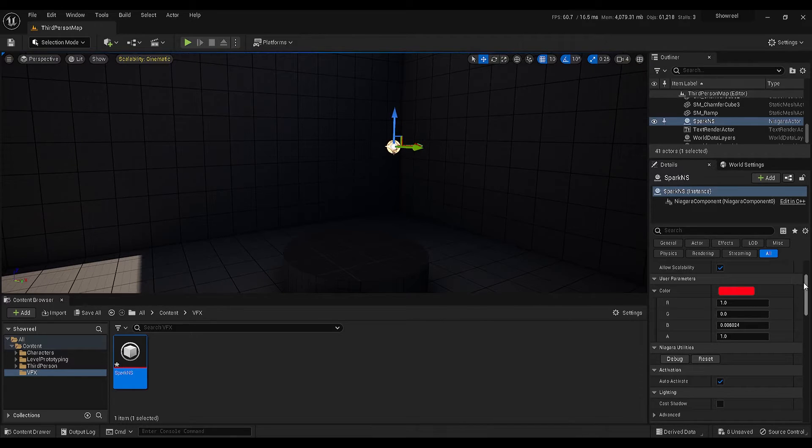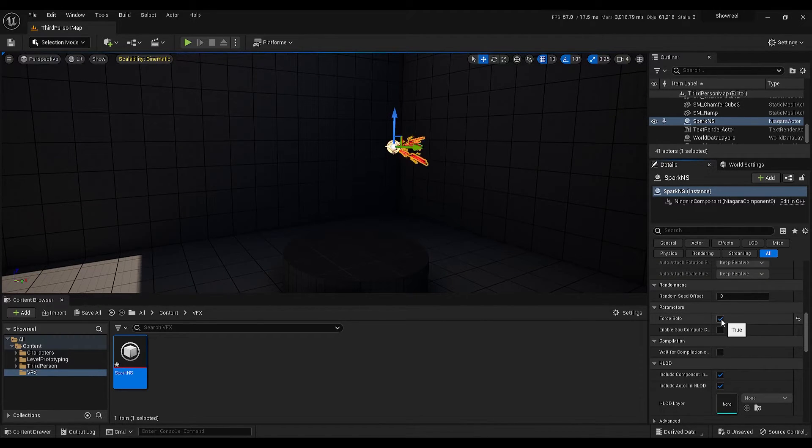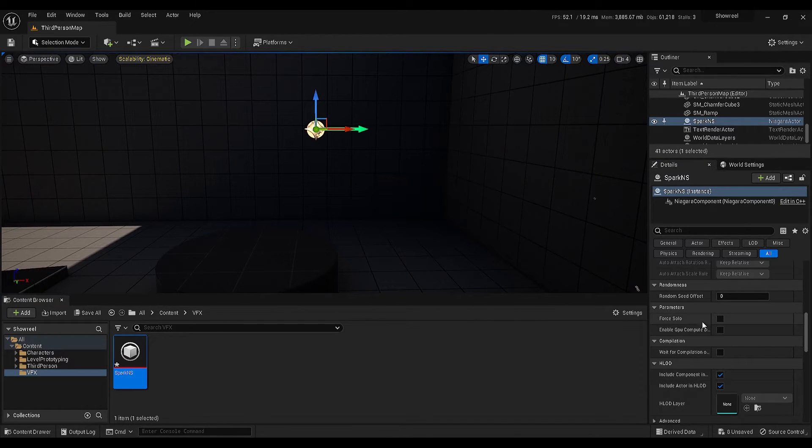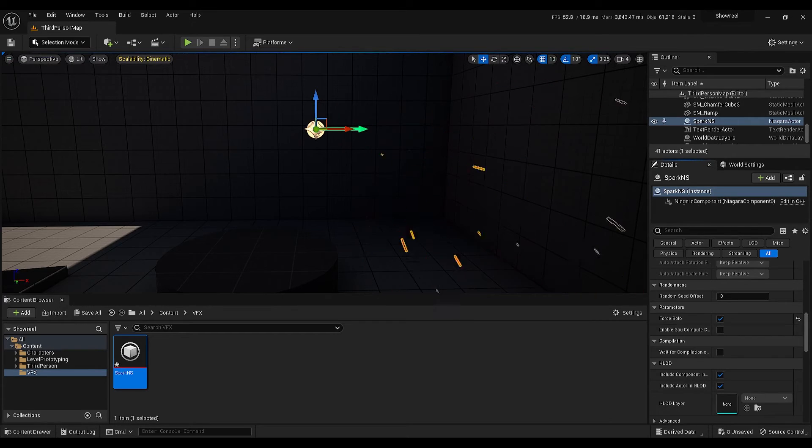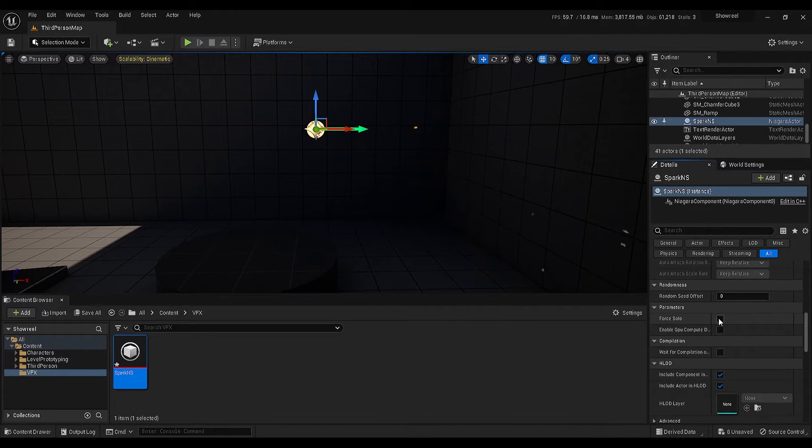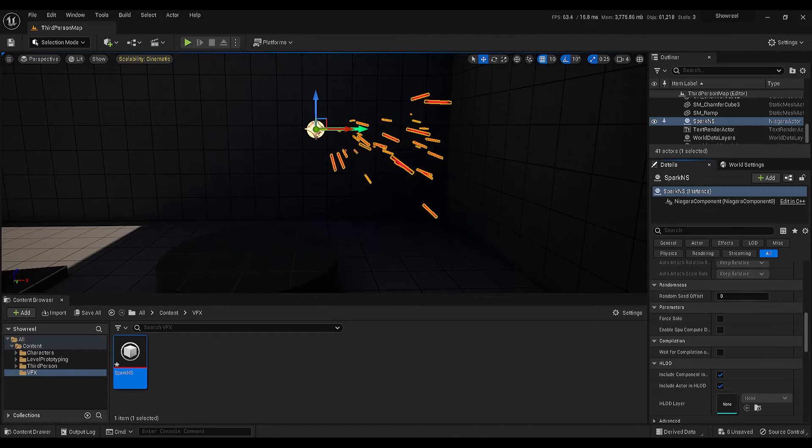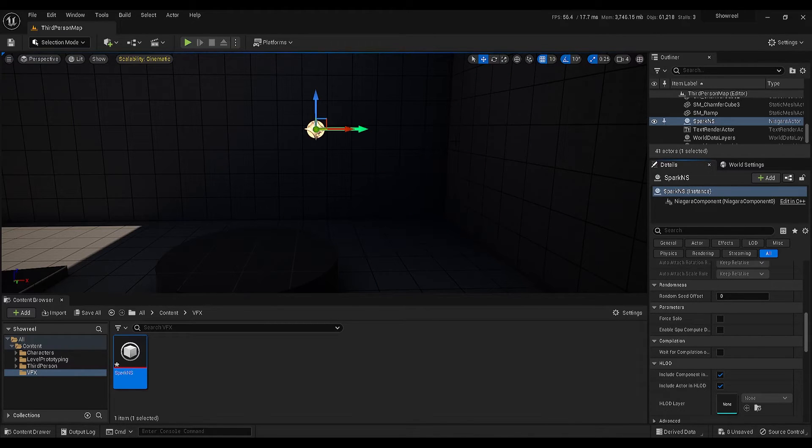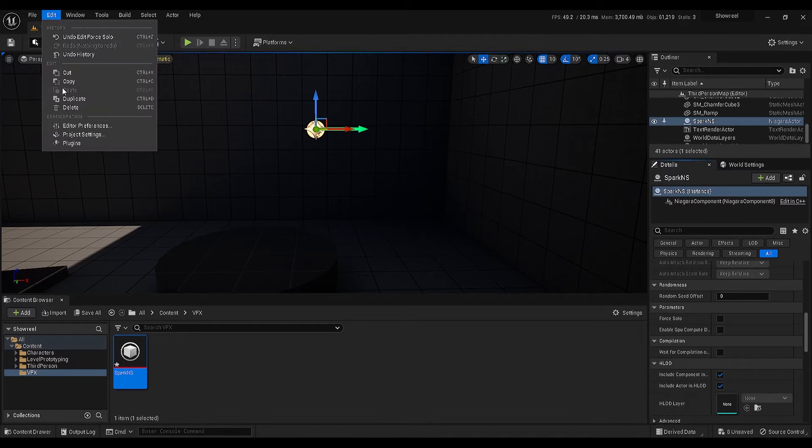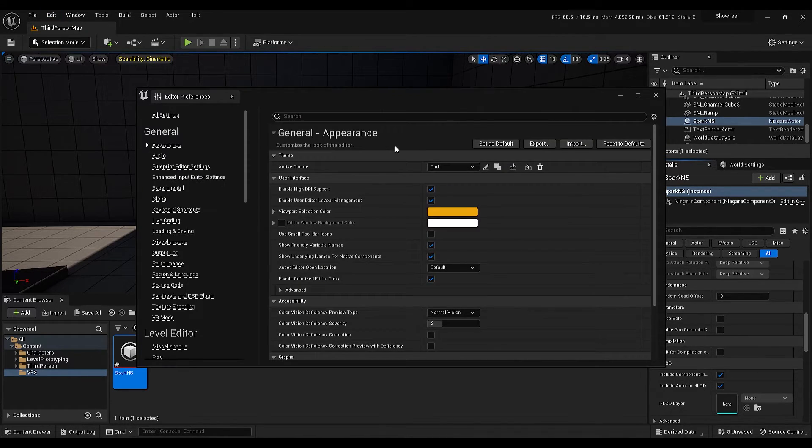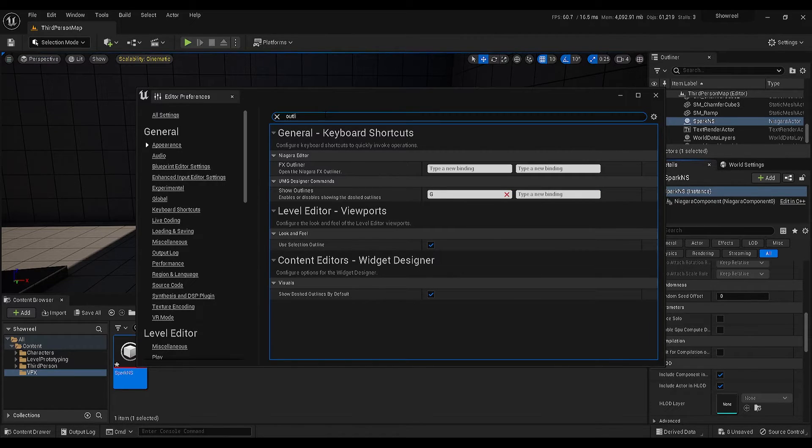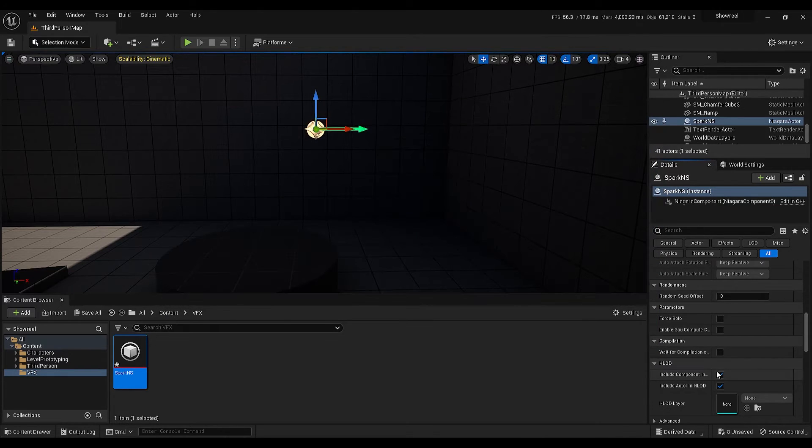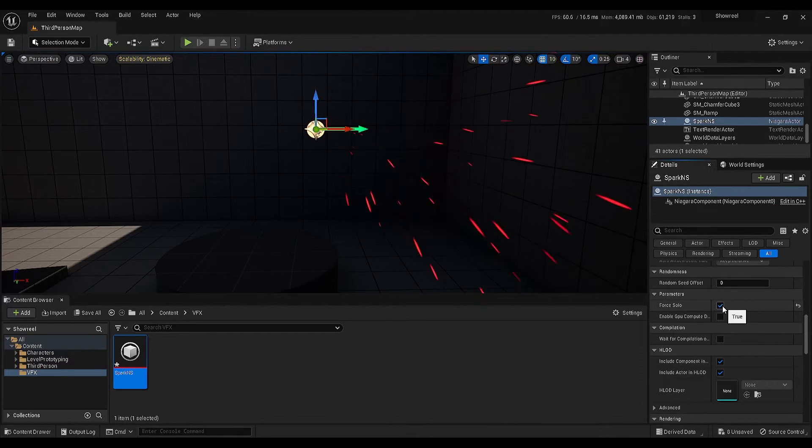Let's compile and minimize this panel. If I scroll down on the details panel, there is an option called force solo, so we can see what we have created. You will see that it is really hard to see our particles because of the selection outline, and this is the first thing that I would like to change. Go under edit, editor preferences, search for outline, and untick the use selection outline setting.